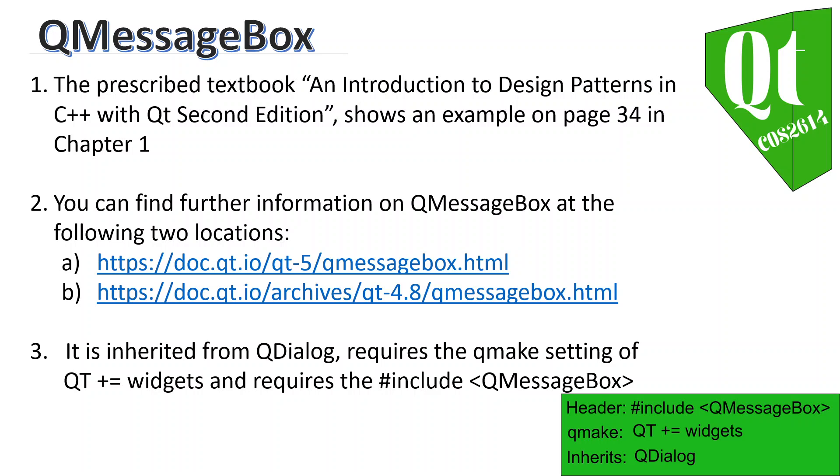As you can see, the third point is it is inherited from QDialog and it requires the QMake setting of QT plus equals widgets and requires the hash include QMessageBox. I've included this little green box in the bottom right as a summary, and I hope that this will help you with regards to information on QMessageBox.